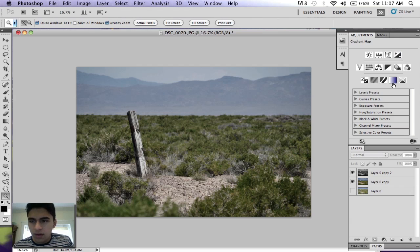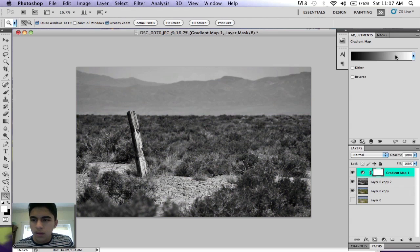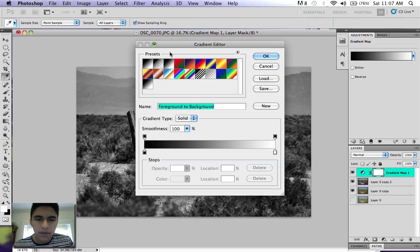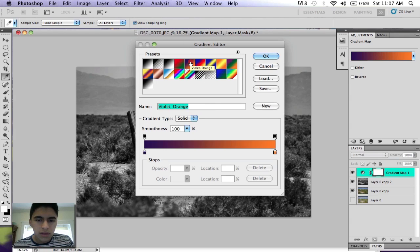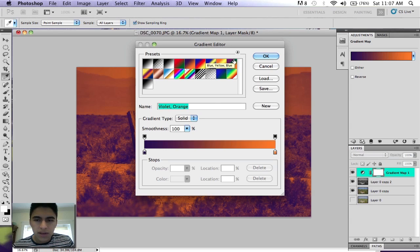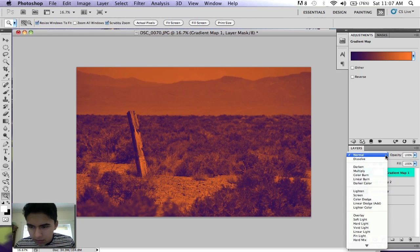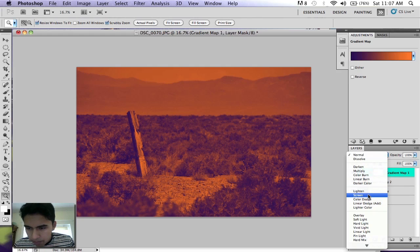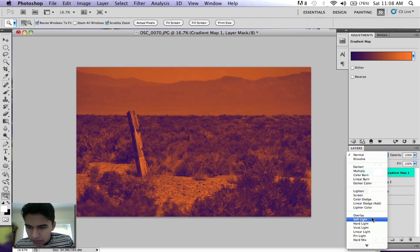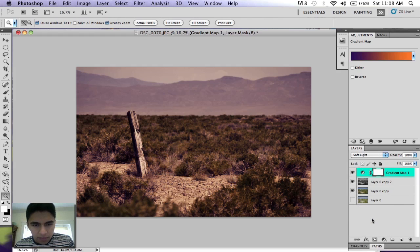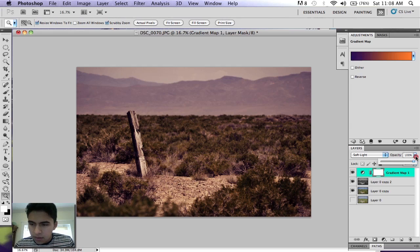Now you want to add a gradient map and change it from the black and white one to the violet and orange one. Change your blending mode on that to overlay or soft light, whichever you prefer, and also bring the opacity down on that one.